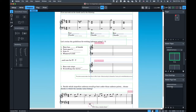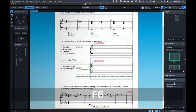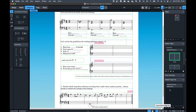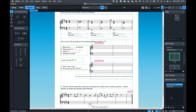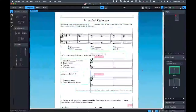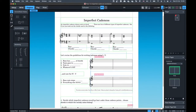In the Master Page Sets section there are Import and Export options. If you've created a master page in one project — with your logo, composer, lyricist, copyright, and text positioned as you like — you can export that master page set and import it into other projects. This gives you consistent branding and layout across all your scores.